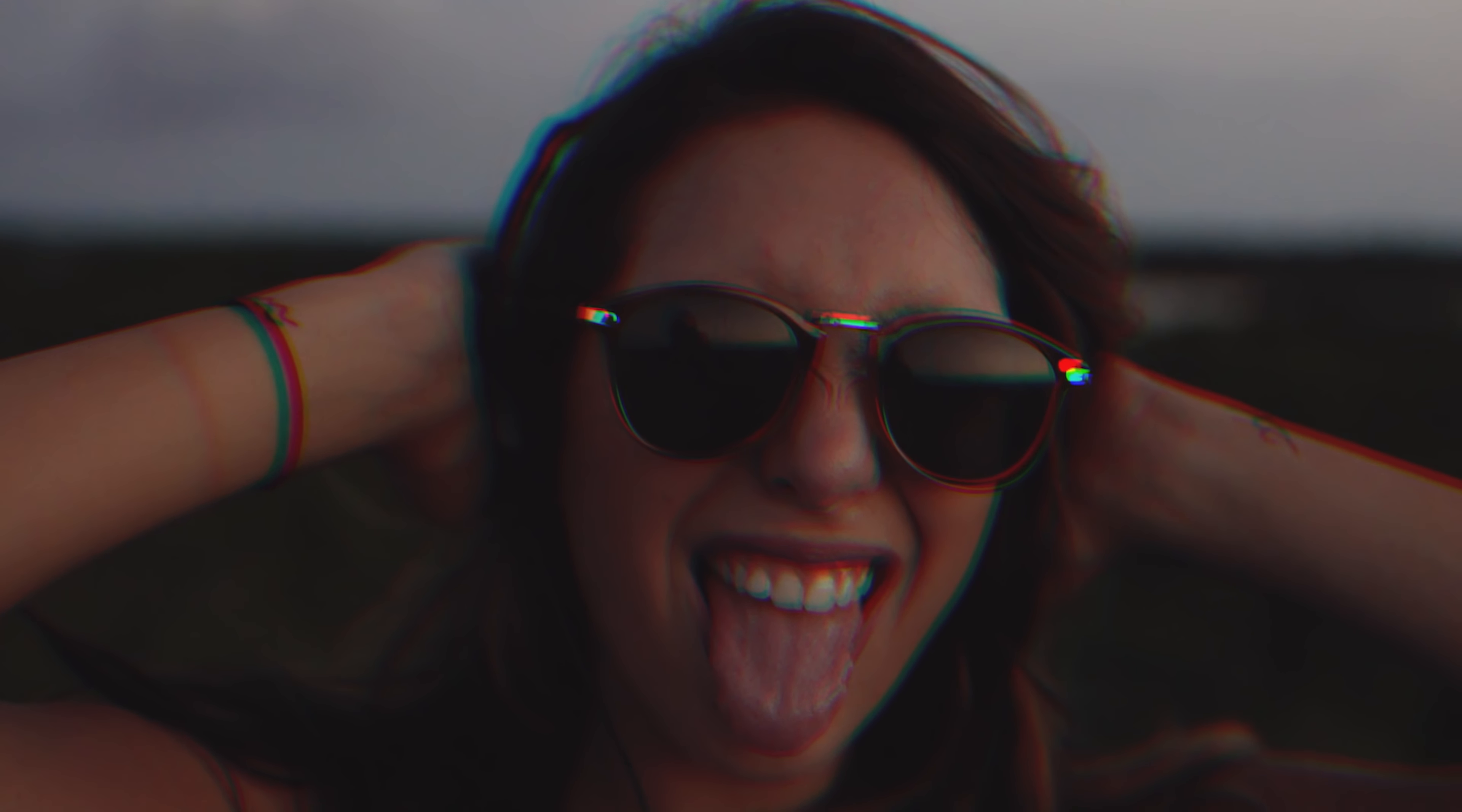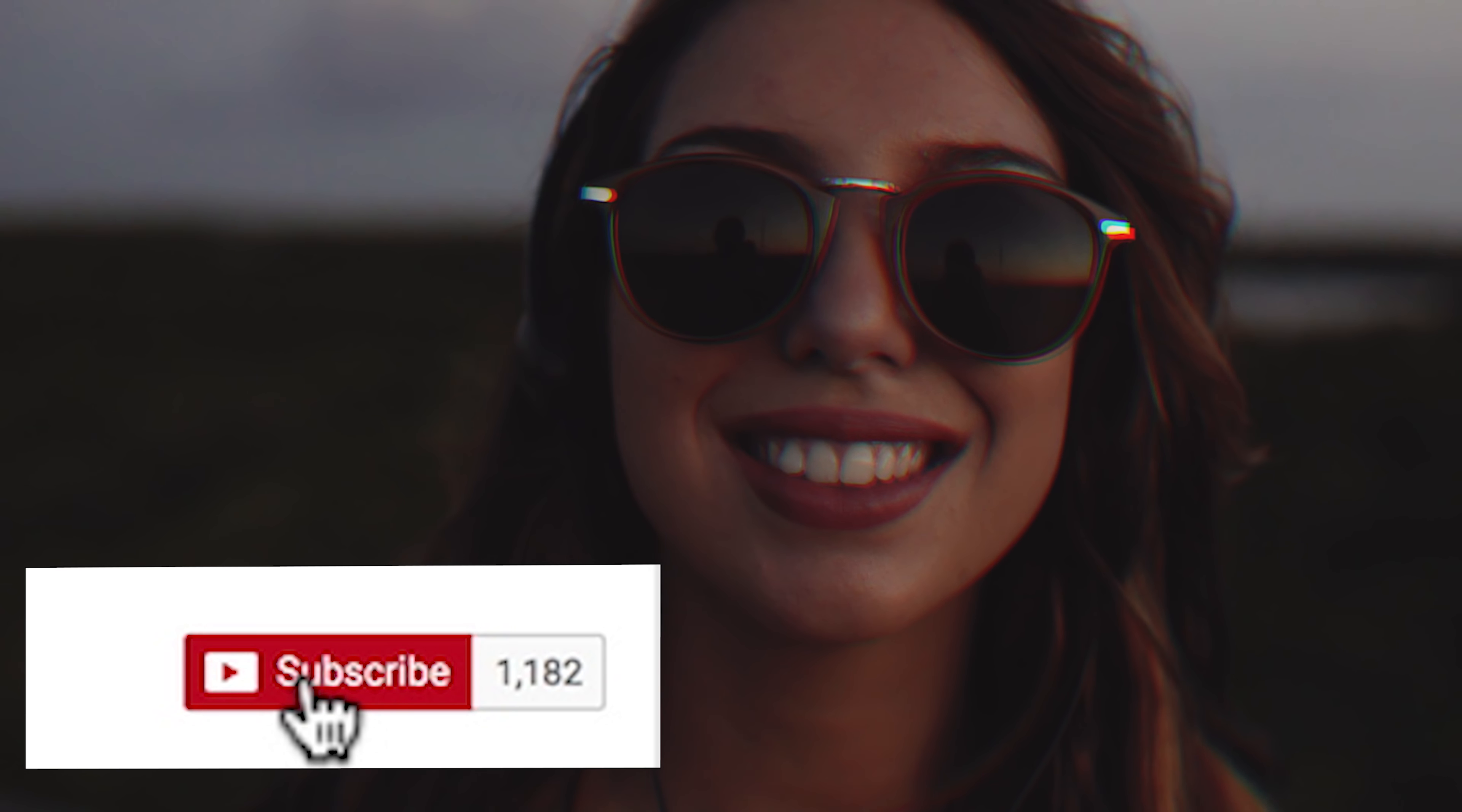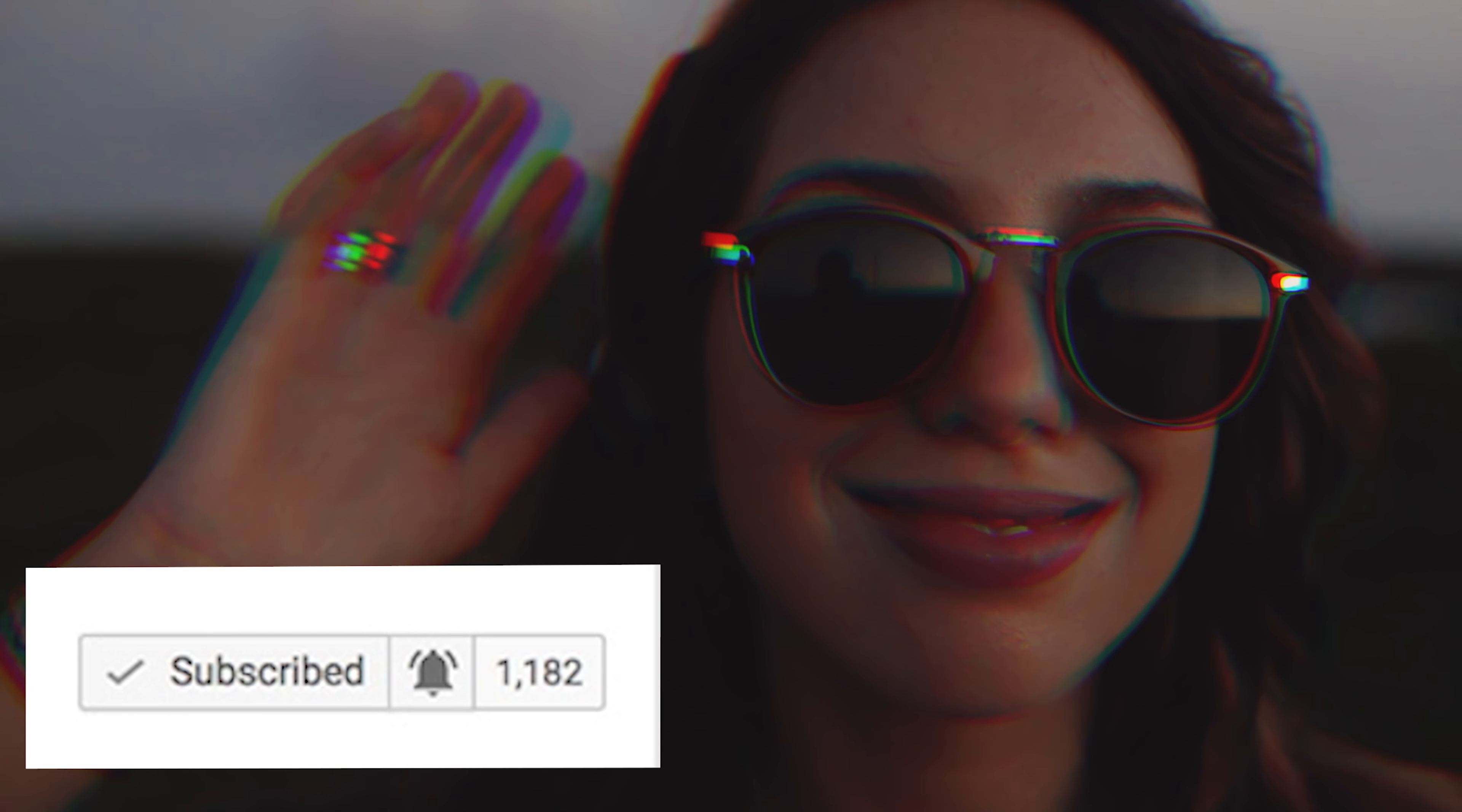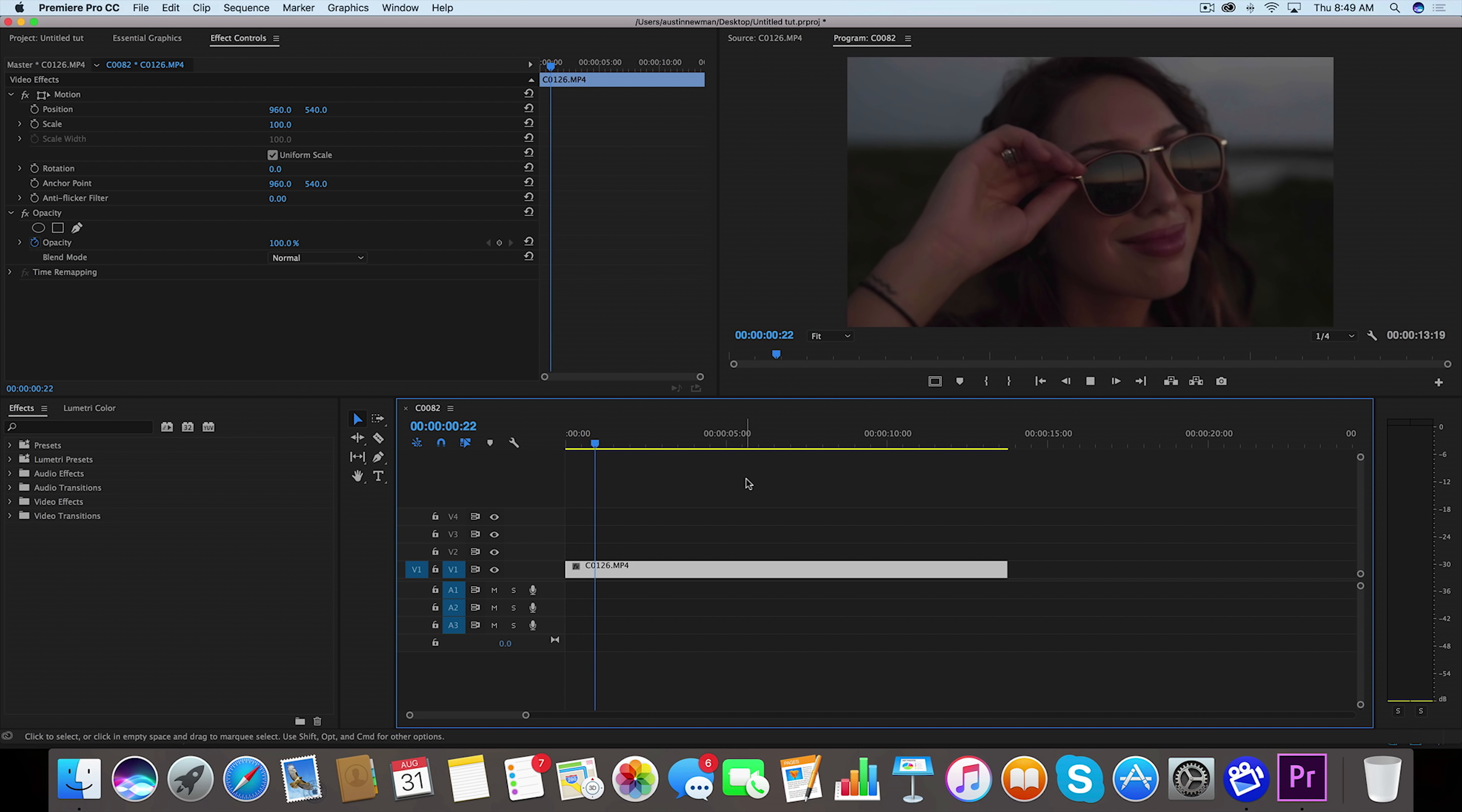Before we begin, if you're not subscribed to this channel, make sure to subscribe with post notifications on. Alright, so I'm here inside Adobe Premiere Pro.